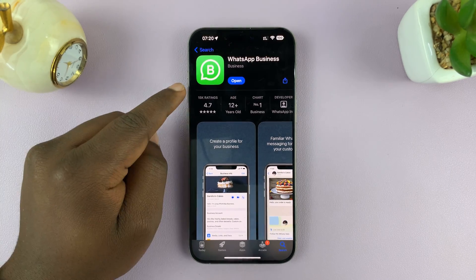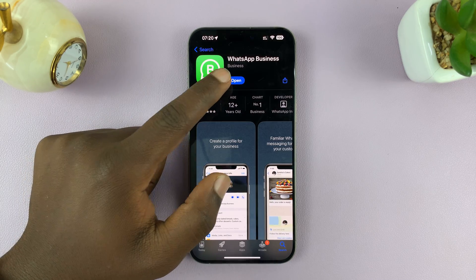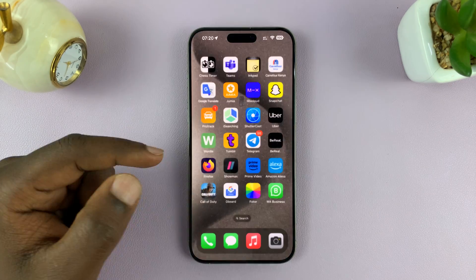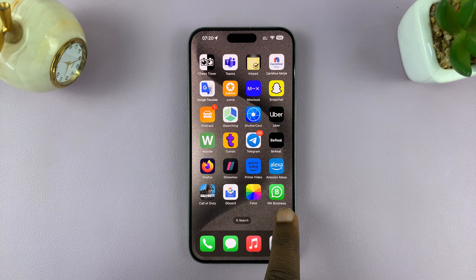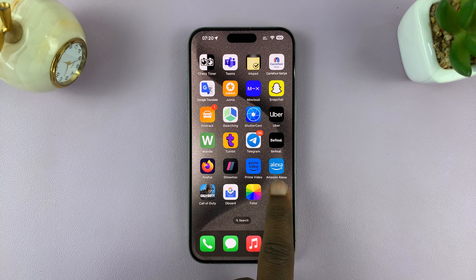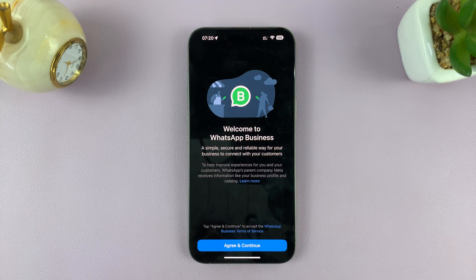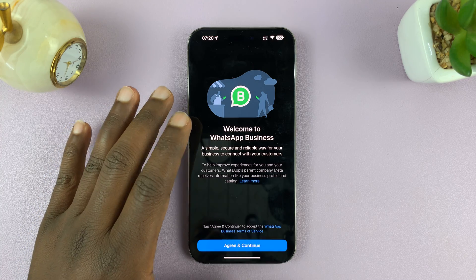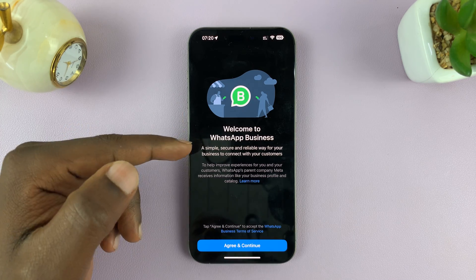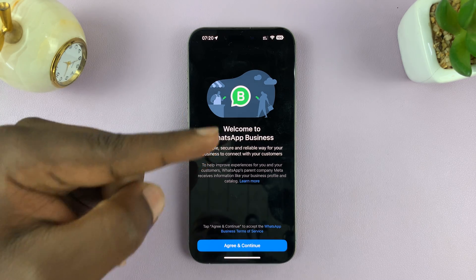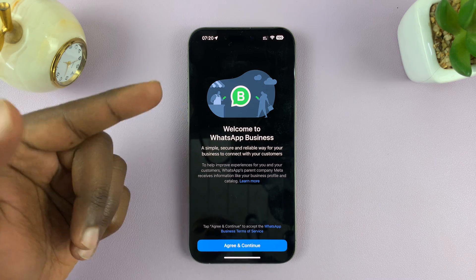With WhatsApp Business installed, you can either tap on Open from here, or you can find the app icon on the app screen and launch it. Let's set up WhatsApp Business with the other phone number — the other SIM card that has not been set up with WhatsApp yet.